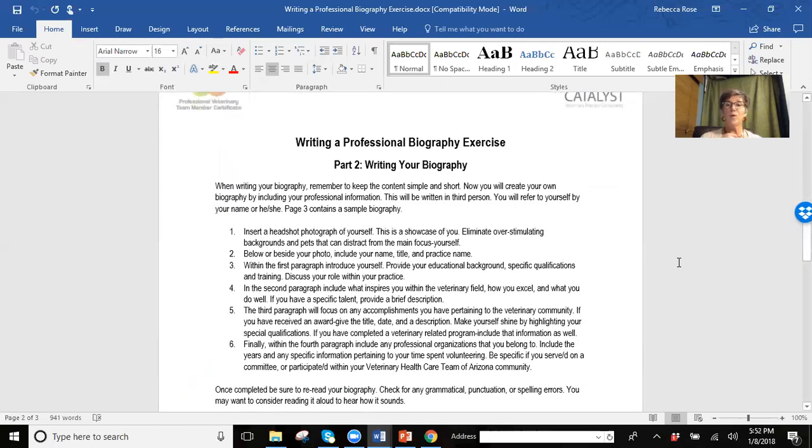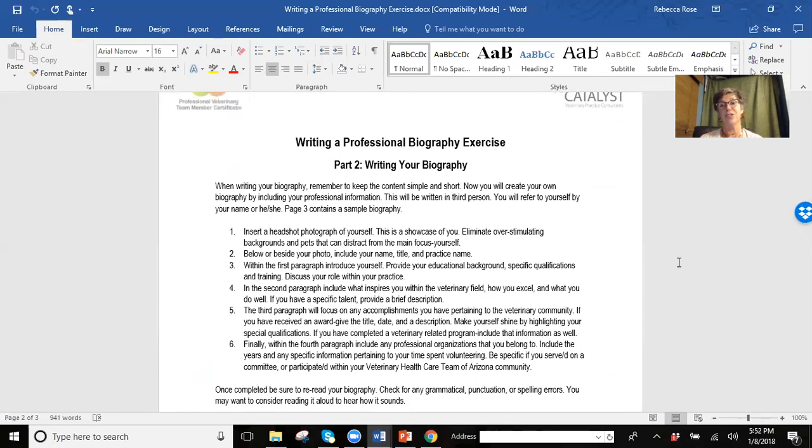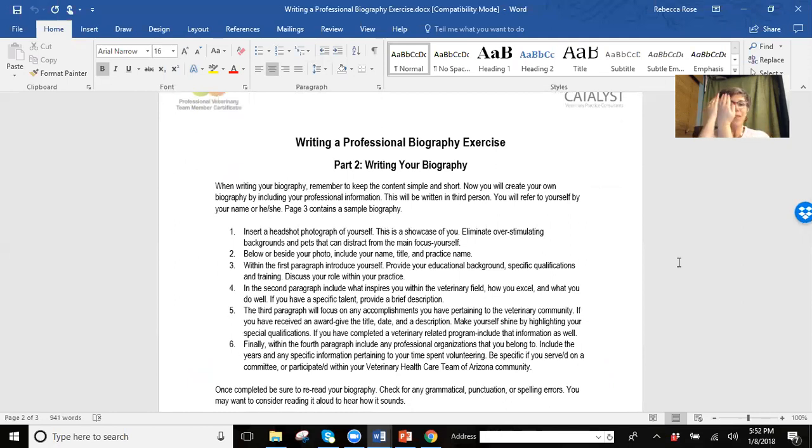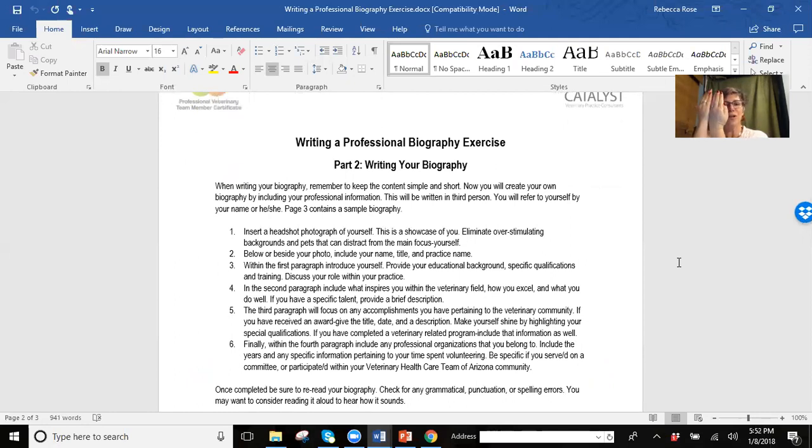There's some more tips on writing a biography and I would like for you to choose, through intent, a great headshot. Oftentimes, when I look at websites or even LinkedIn, veterinary team members will have their profile with this much of the profile being taken over by a dog or a cat.